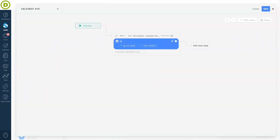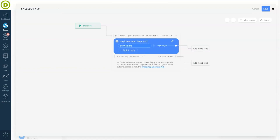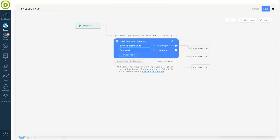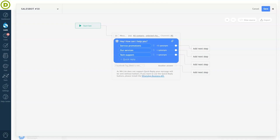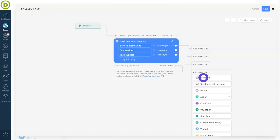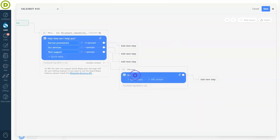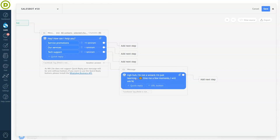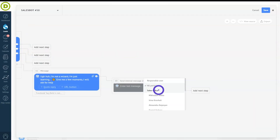Now let's build our bot to create efficient customer interactions. Let's start by setting up a greeting message with call-to-action buttons. You can add synonyms for these buttons to ensure the bot recognizes different phrases. You can also create an algorithm of actions for customers who send a different answer — for example, the bot can say something like, 'I'm not a wizard, I'm just learning. Please give me a moment — I will ask for help,' and redirect your lead to one of your agents. The agent can then specify the bot's intent or take full control of the conversation.